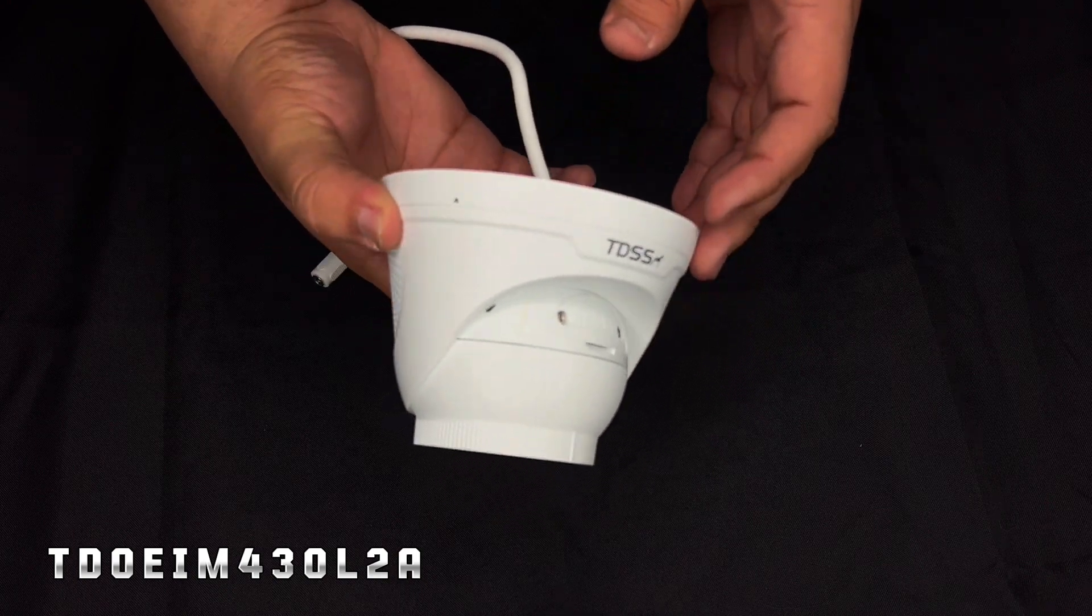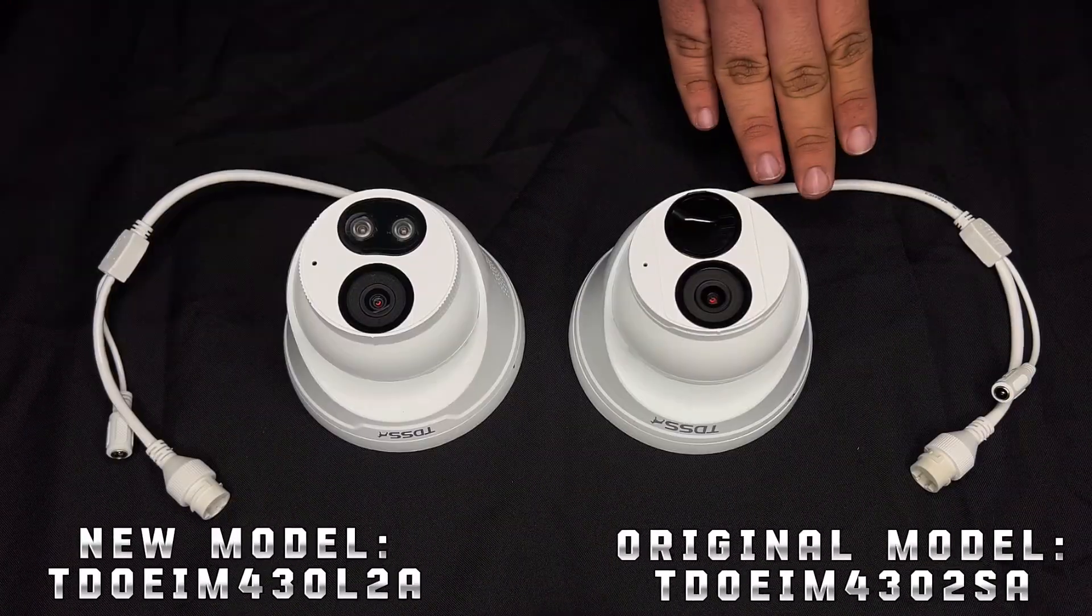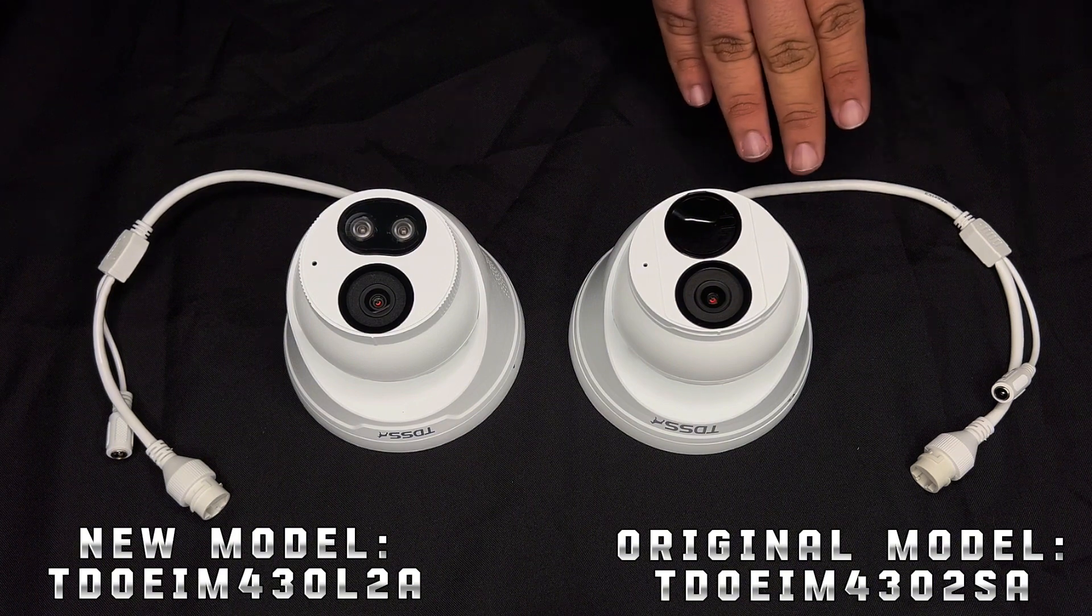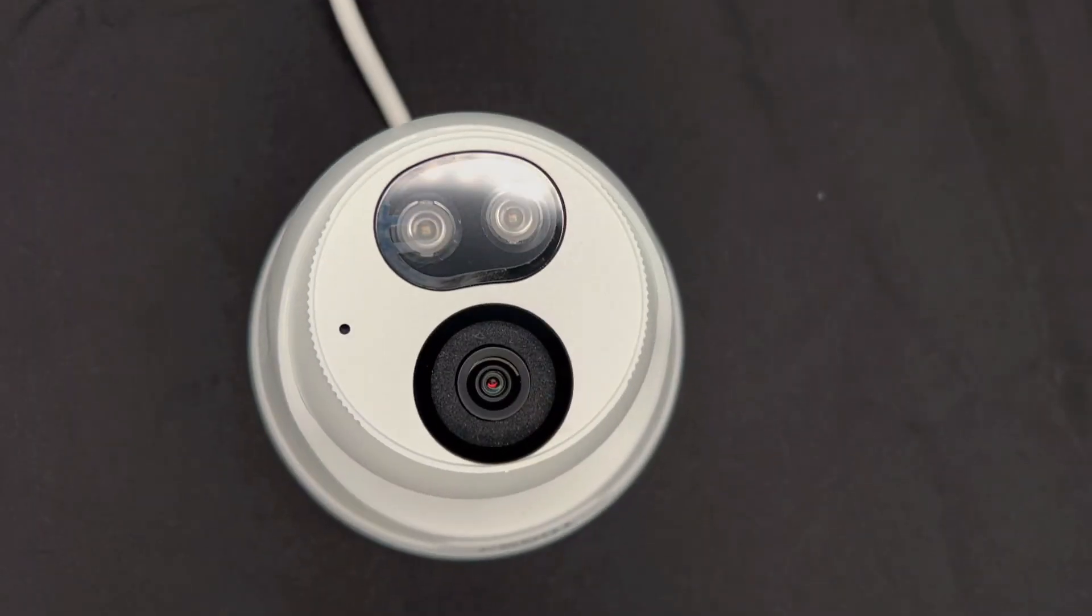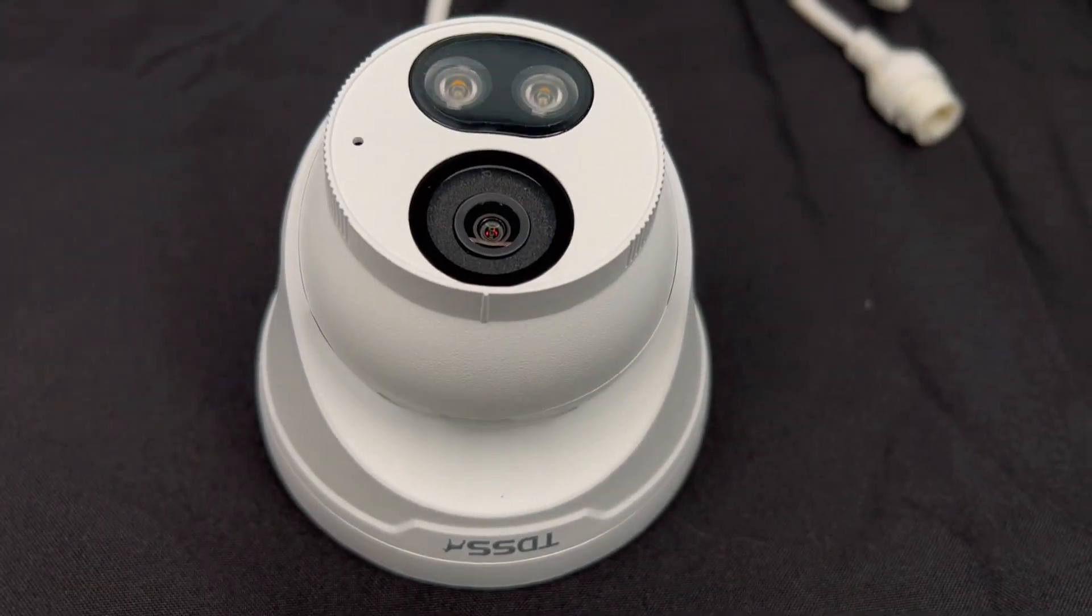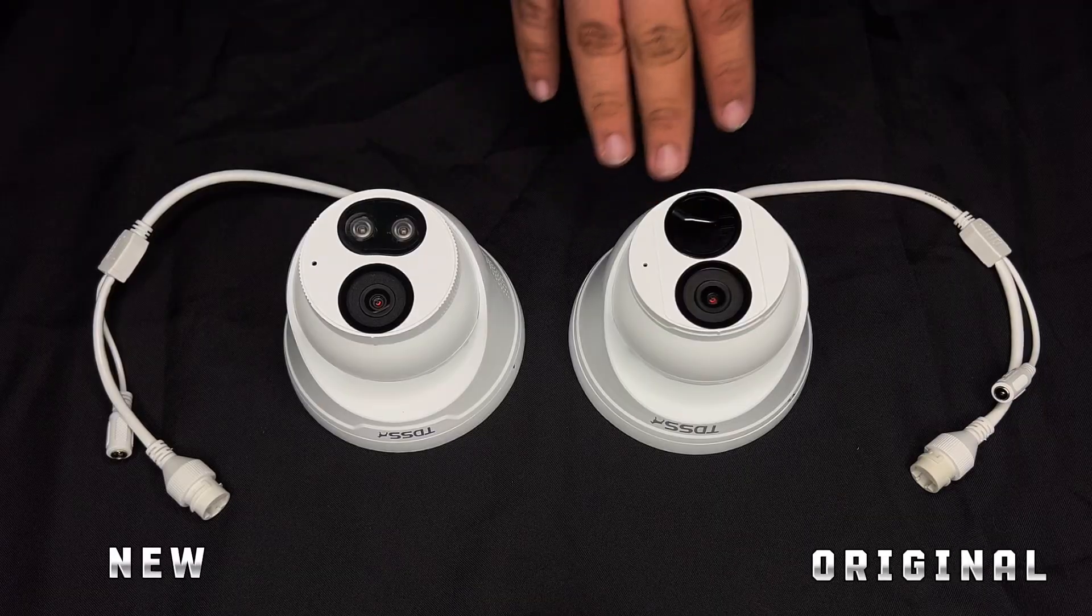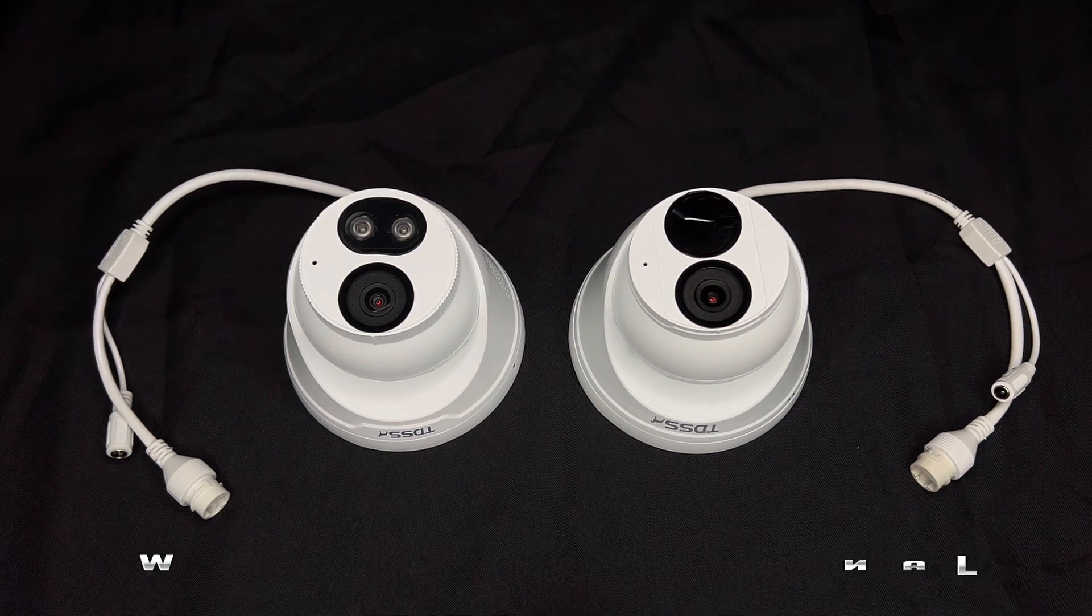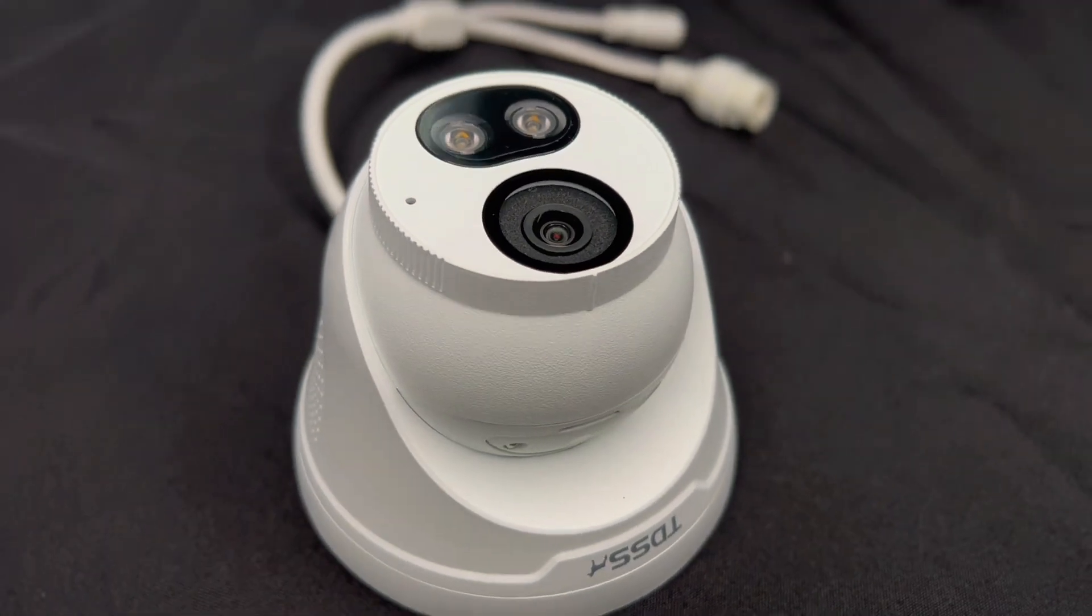One difference you can see between the original model, the TD-OEAM 430L2SA, is this camera right here, 430L2A, has two LEDs. One is meant for white light, while the other is meant for IR, while our original model here, the 430L2SA, only has IR capabilities. Later on, we're going to go over and show you how we can get this set up.